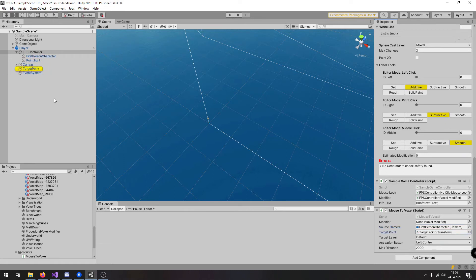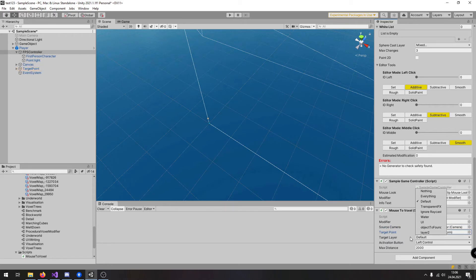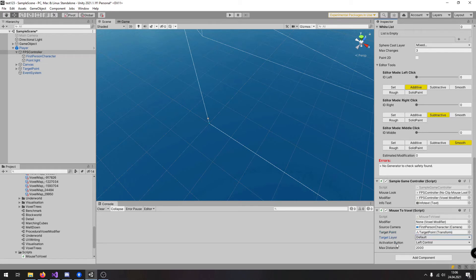Then we have here the target point for the indicator and here we can define the target layer for the raycast also activation button.